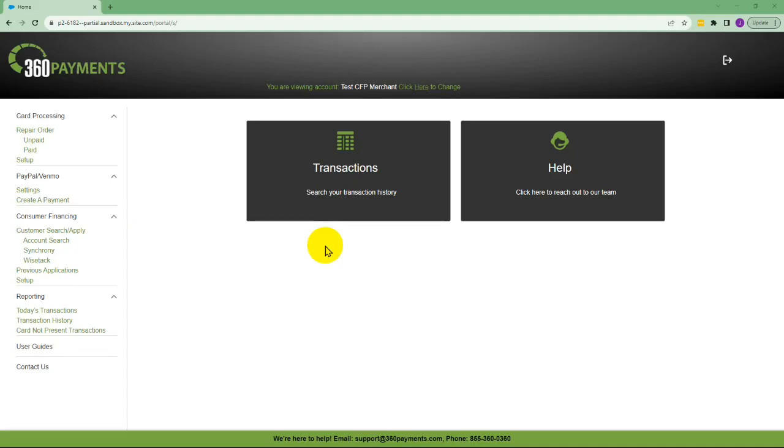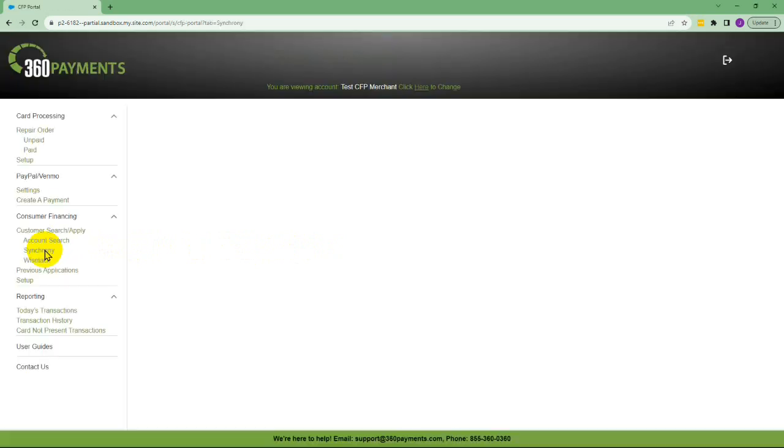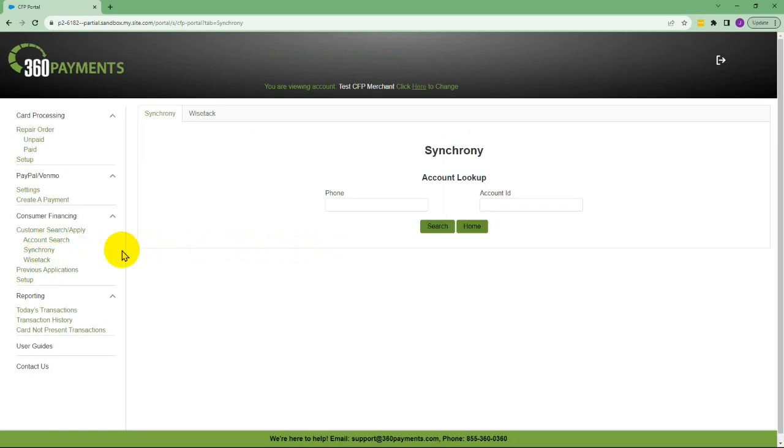In this video we're going to take a look at how to send a remote Synchrony application through 360 Hub. You can click on account search or Synchrony directly and first search for the account by entering the customer's phone number.